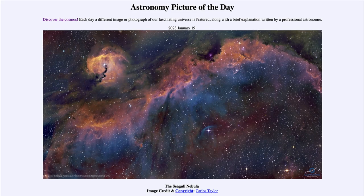Greetings and welcome to the introduction to astronomy. One of the things that I like to do in each of my introductory astronomy classes is to begin the class with the Astronomy Picture of the Day from the NASA website.